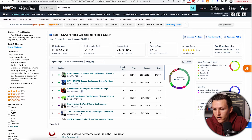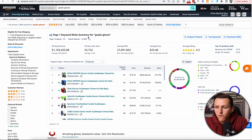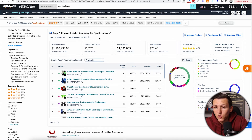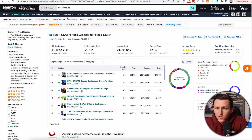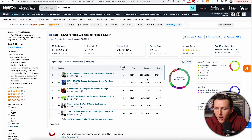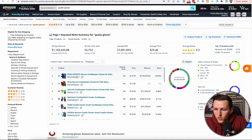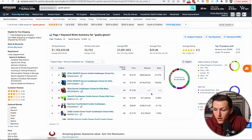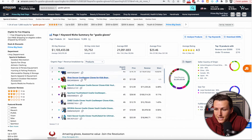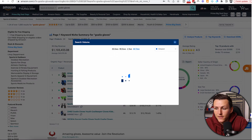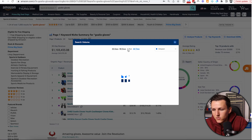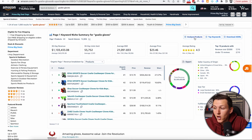One thing Helium 10 absolutely knocked out of the park is their new page-one keyword niche summary for specific keywords. Jungle Scout doesn't even have this — it's a new feature Helium 10 rolled out that I think is an absolute game changer. When you search on Amazon for your keyword, like goalie gloves, it gives you a complete breakdown of that niche: all the products, revenue, revenue share, and search volume. That's very valuable.